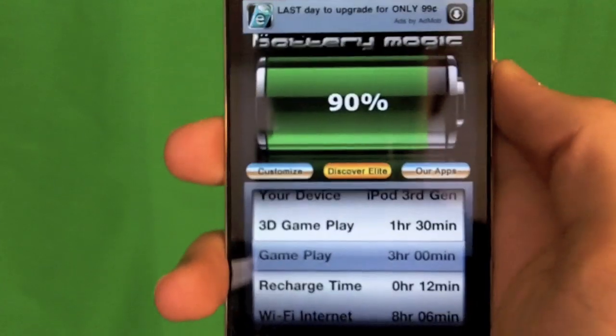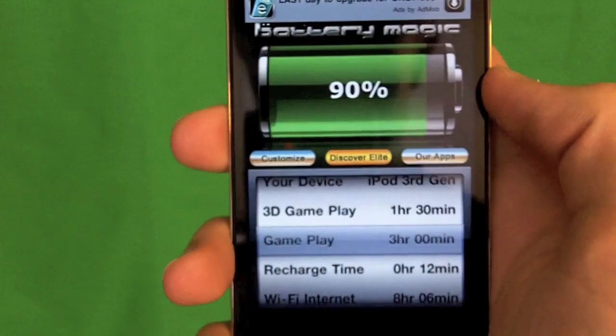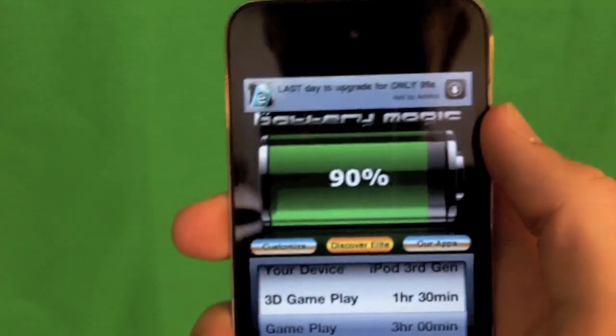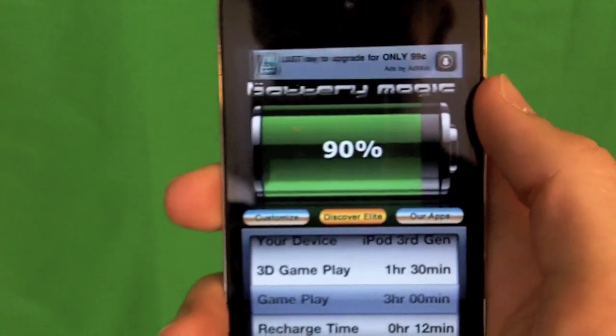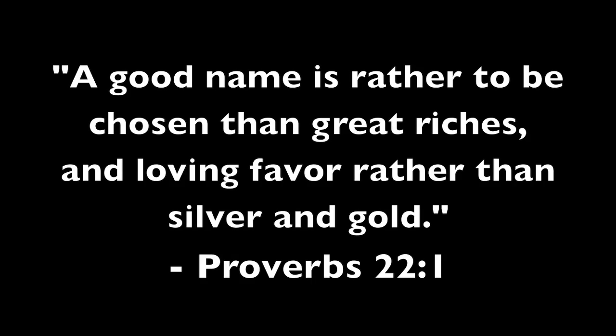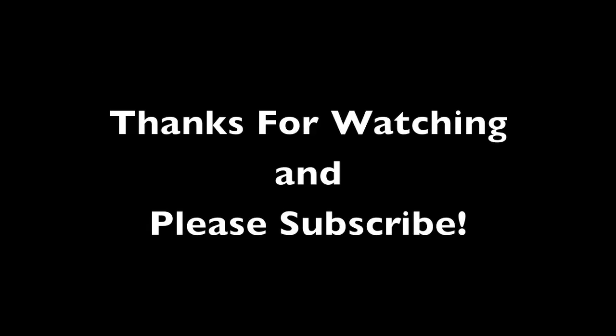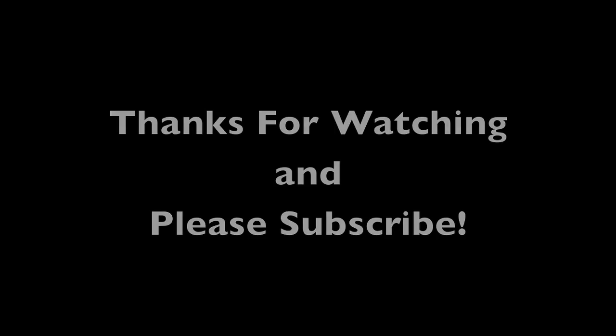Just go ahead and use this little VoiceOver feature to check how much remaining battery life you have. We'll see you later.